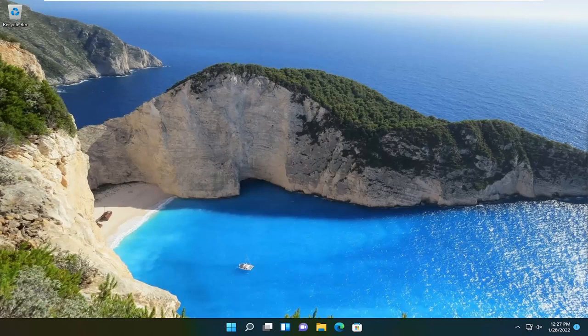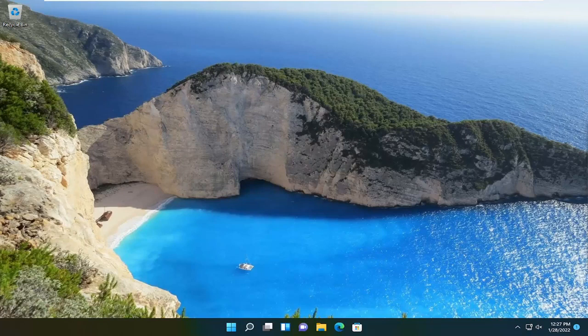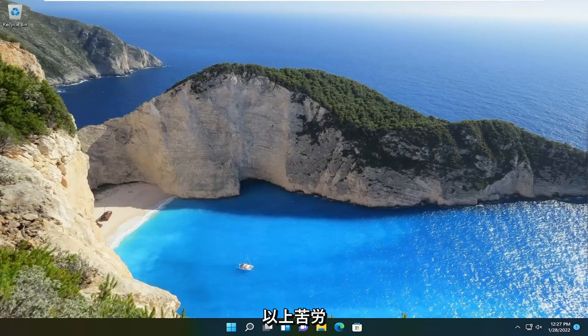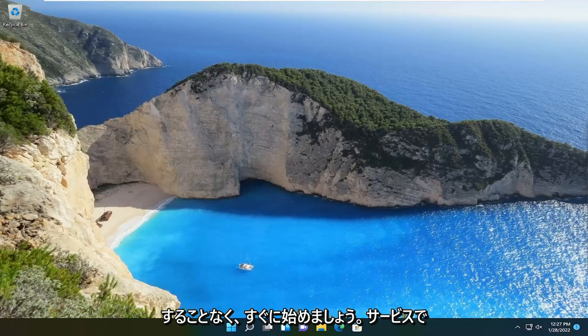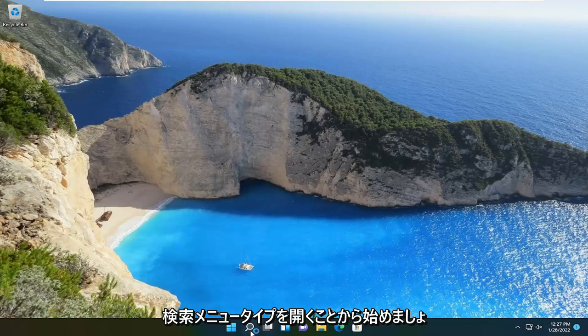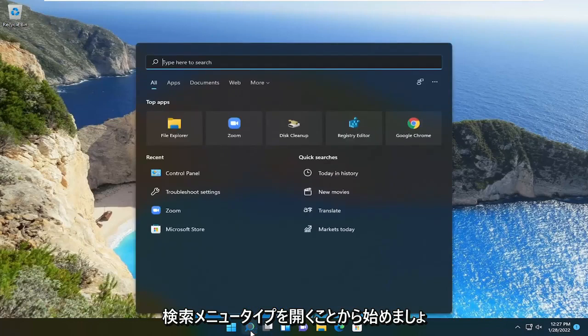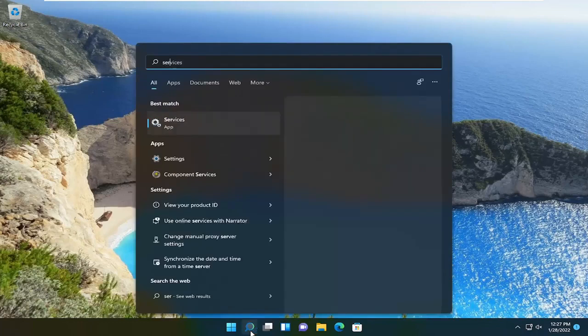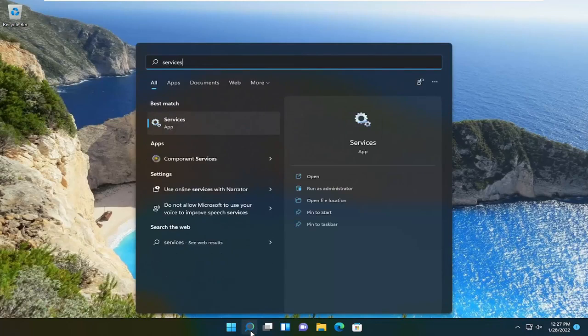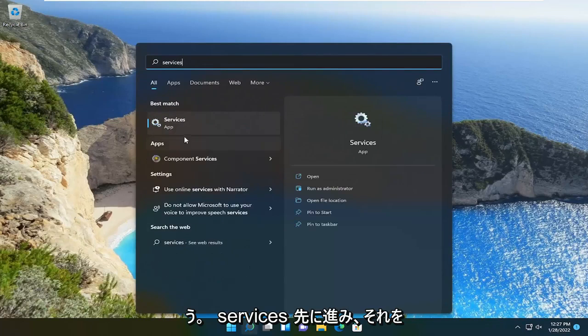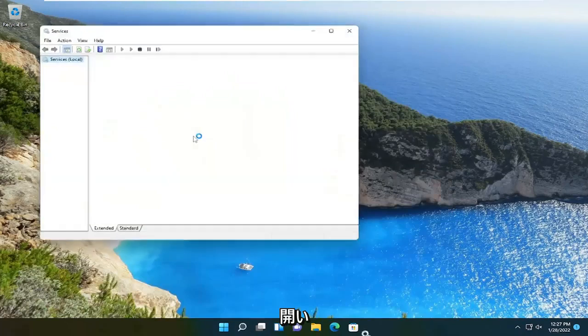This should be a pretty straightforward process. Without further ado, let's jump straight into it. We're going to start by opening up the search menu, type in services, and the best result should come back with Services. Go ahead and open that up.